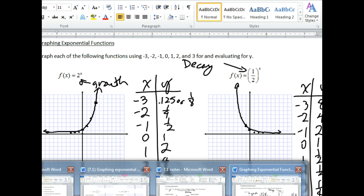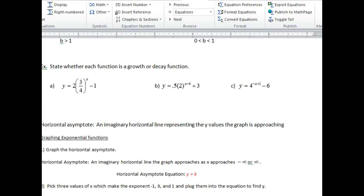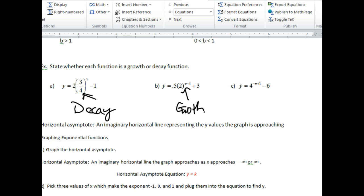Let's say whether the function is a growth or decay function. I want to focus just on the base. Three-fourths — is that more than one or less than one? Less than one. So this is a decay function. In part B — growth. This is going to be a growth function. And the last one? You might think growth, but I'm going to say it's a decay. You see that four to the negative x? That negative makes it become one-fourth, so this is a decay.